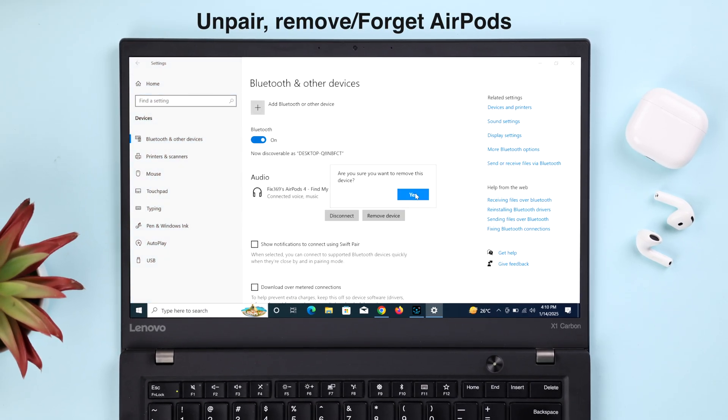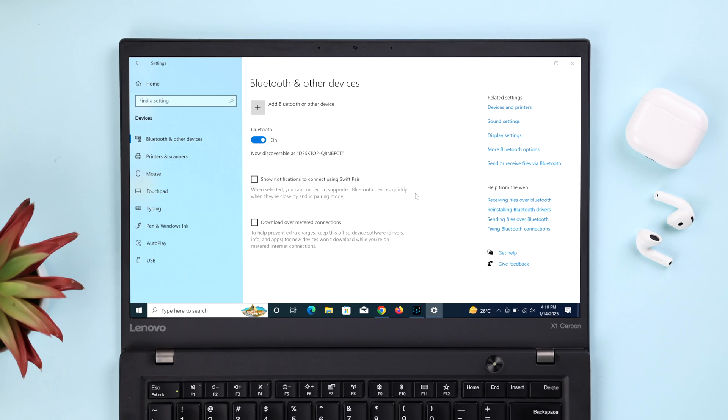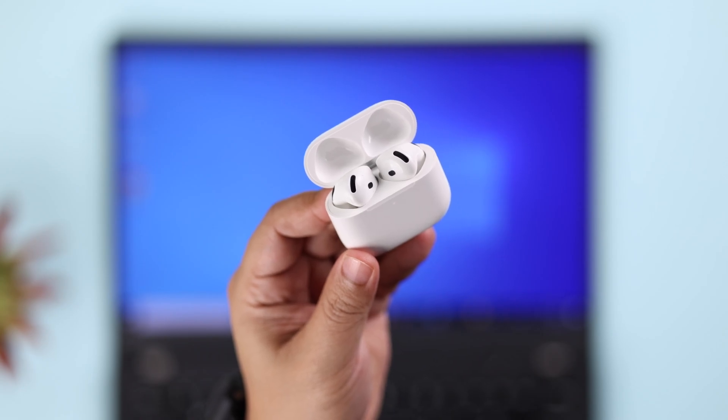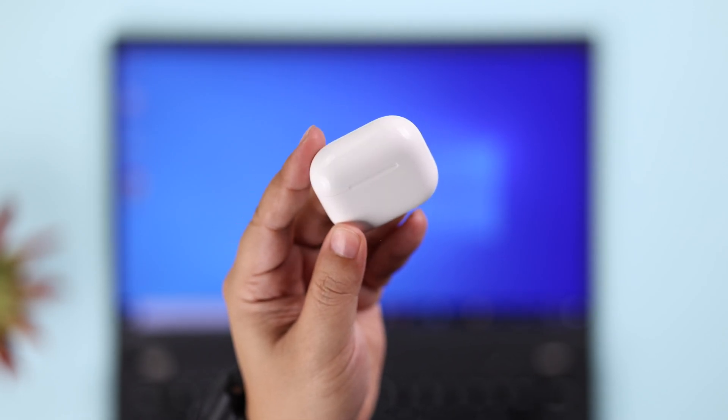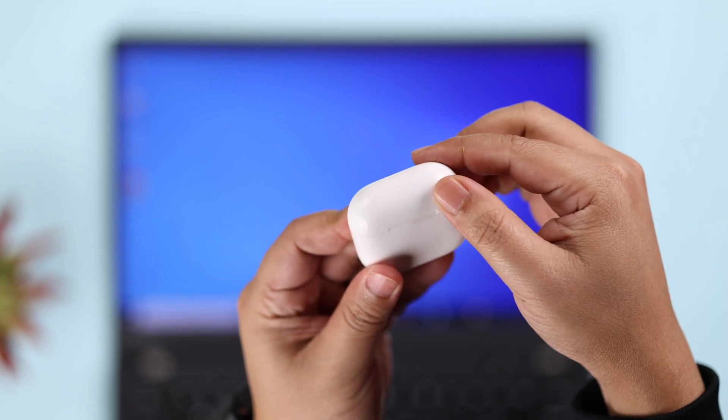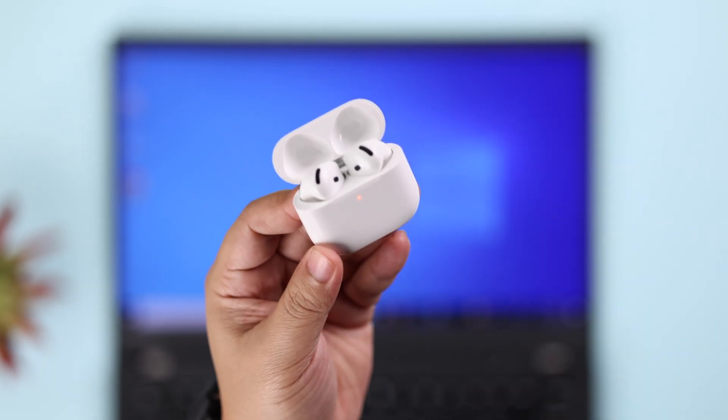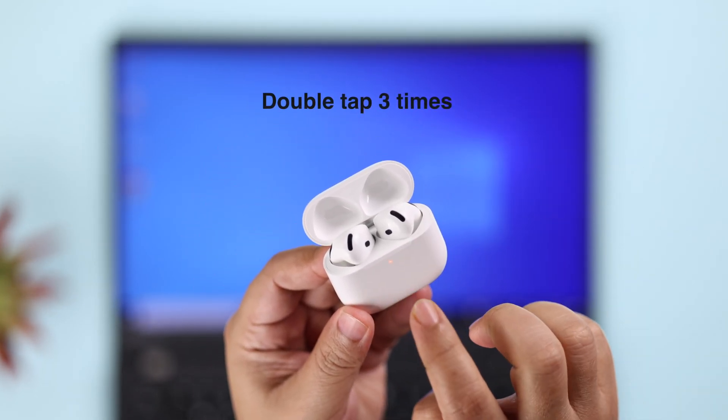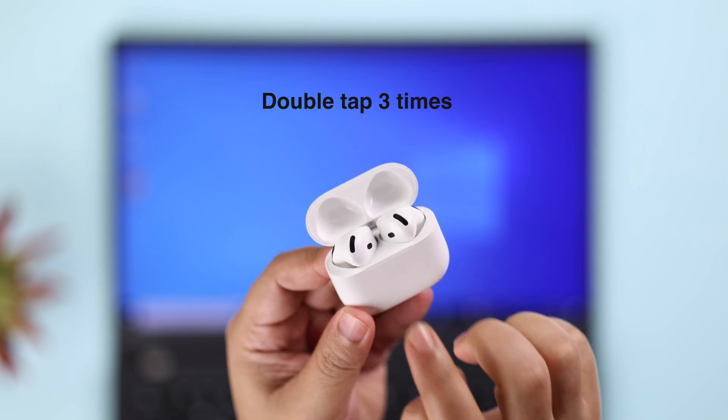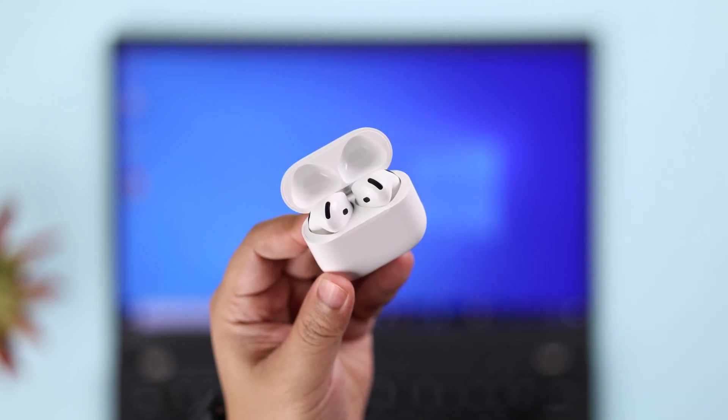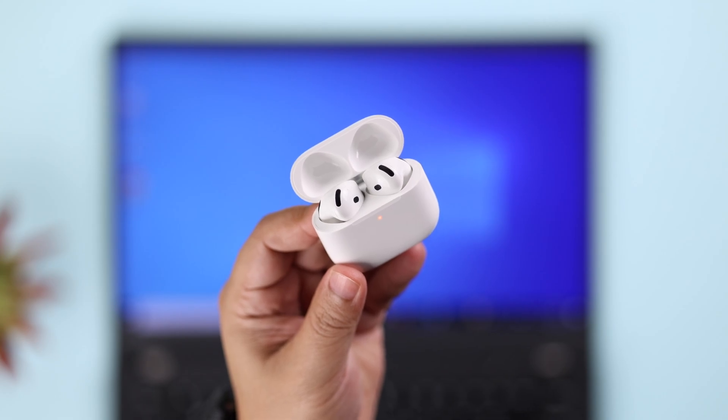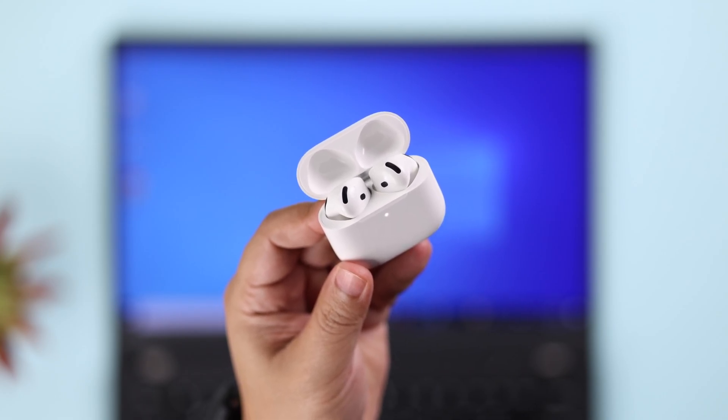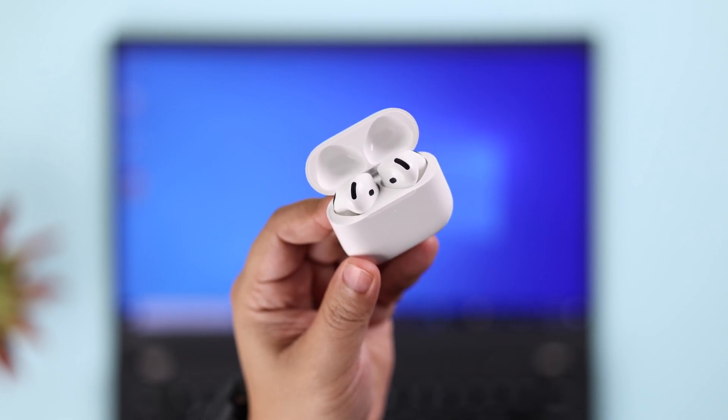Before we repair it with Windows once again, we're gonna reset it. Make sure both the buds are inside the case. Close the lid for a couple of seconds and then open it up. Make sure the LED is on. Now double tap three times under the LED. With three beeps, it'll start blinking orange LED, and then in a few moments it'll go into pairing mode with this flashing white LED.